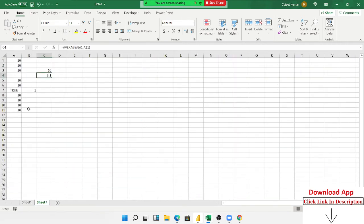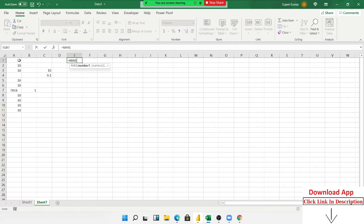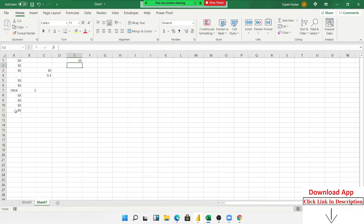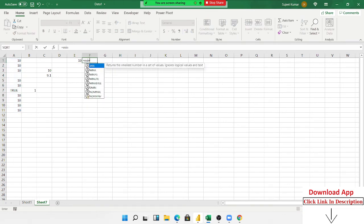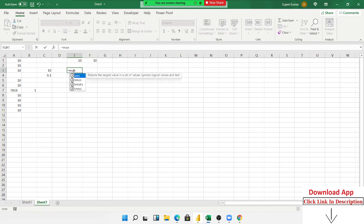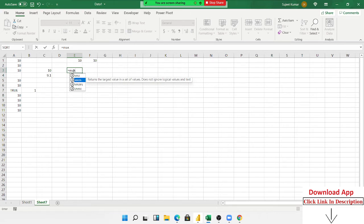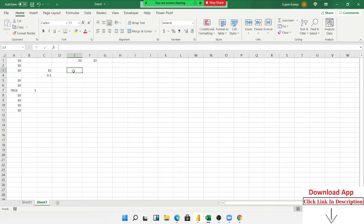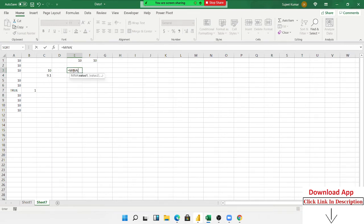Now we have the MAX formula. The MAX formula returns the maximum number in your data. We also have the MIN formula for the minimum number. There is also MAXA and MINA: the MAX formula ignores TRUE and FALSE, but MAXA considers TRUE as 1 and FALSE as 0. Similarly, MINA includes TRUE as 1 and FALSE as 0 in its calculation.